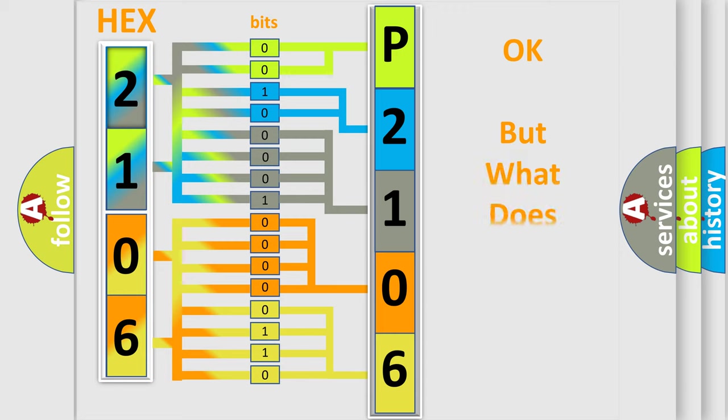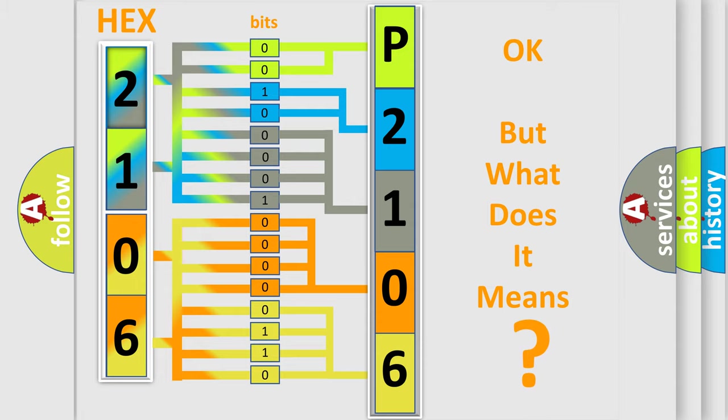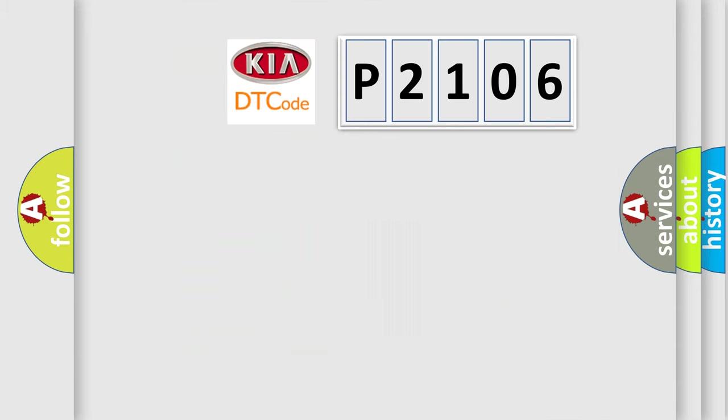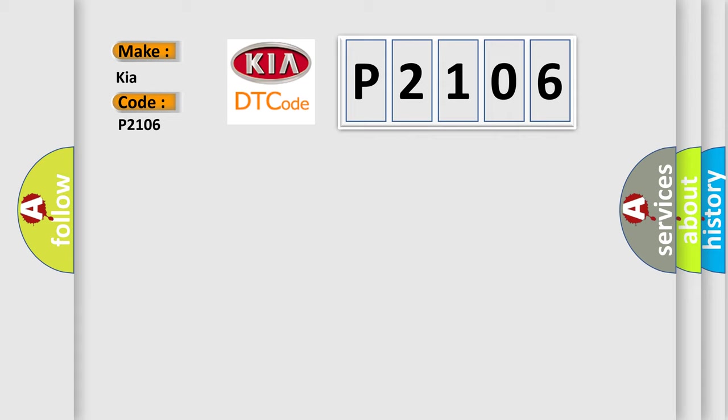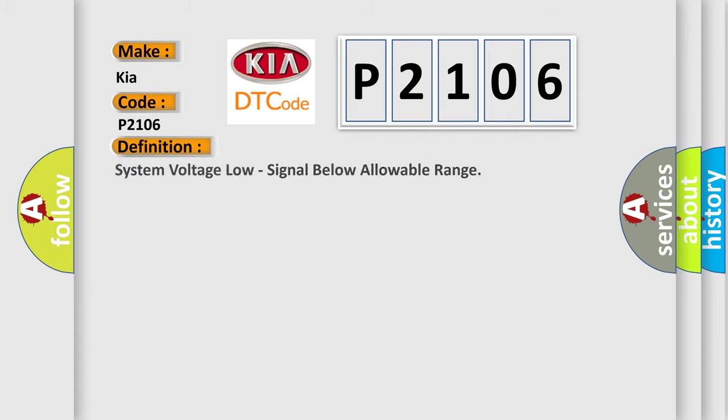The number itself does not make sense to us if we cannot assign information about what it actually expresses. So, what does the diagnostic trouble code P2106 interpret specifically for Kia car manufacturers? The basic definition is system voltage low, signal below allowable range.